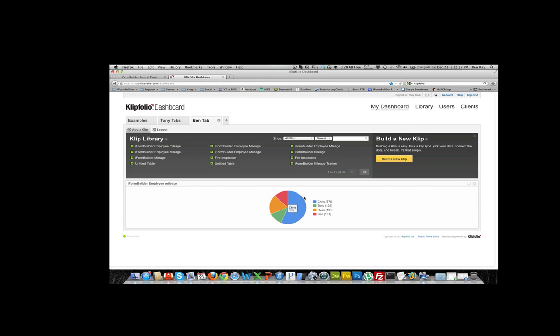And this is how you integrate with Clipfolio Dashboard. I hope this video helps. If you like the video, please subscribe to the iForm Builder YouTube channel and look for more videos coming soon. Thank you.